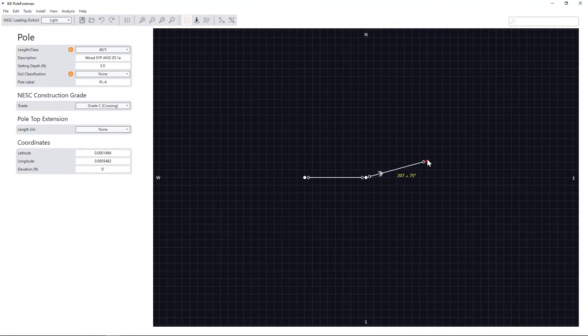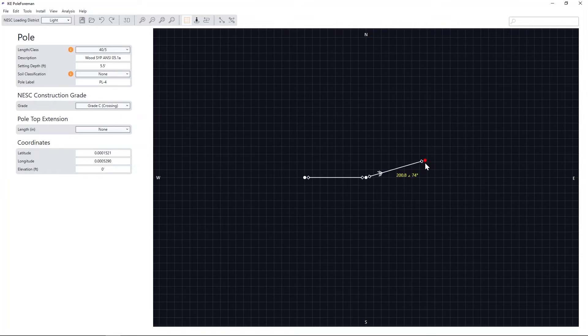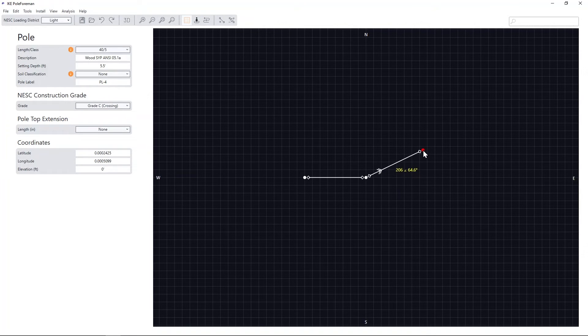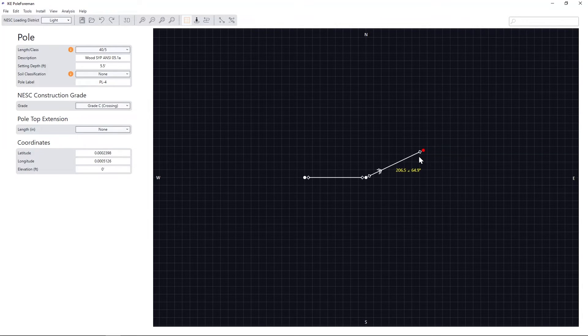you can use either the mouse, arrow keys, or type in the values.